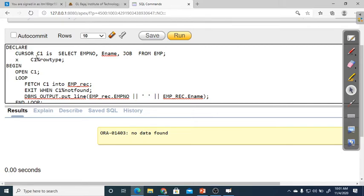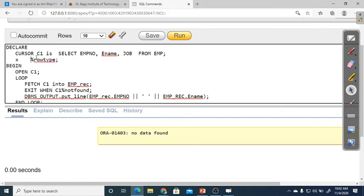Earlier in the previous program, we used EMP.ename%TYPE — that copies the data type of one particular column. But %ROWTYPE copies the data types of all columns in the entire table or cursor. In this case, the cursor has three things: employee number, ename, and job. All three data types are now copied into X. You could also use EMP%ROWTYPE to copy the entire EMP table's data types.